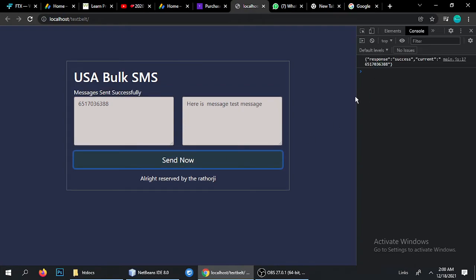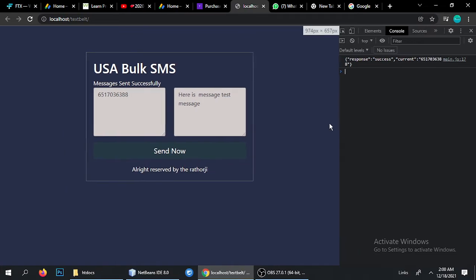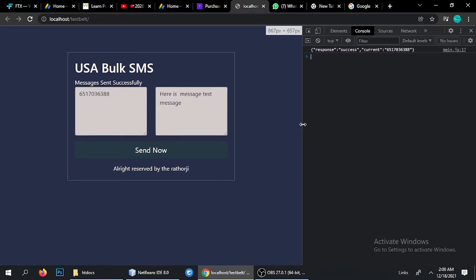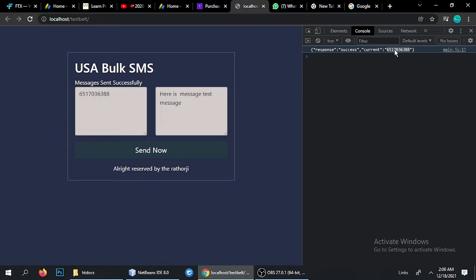You can see here is a response message successfully. Trust me it's working fine. I don't have access of this number because this is my friend's number so that's why I can't show you if it's delivered or not, but trust me it's 100% delivered because I have tested with my friend. This is a response success and current message is something like this.